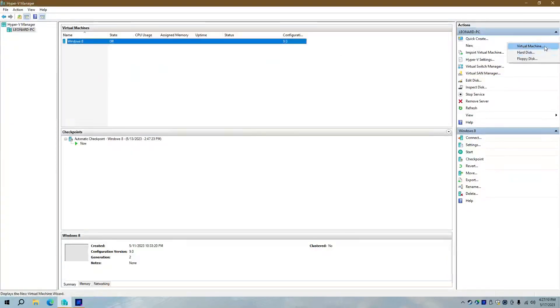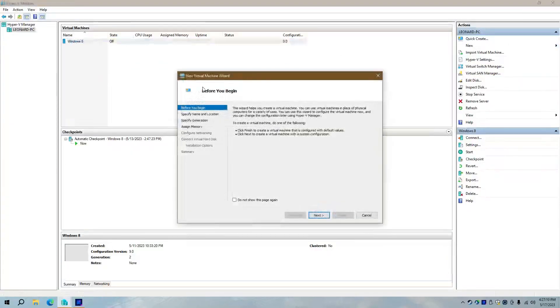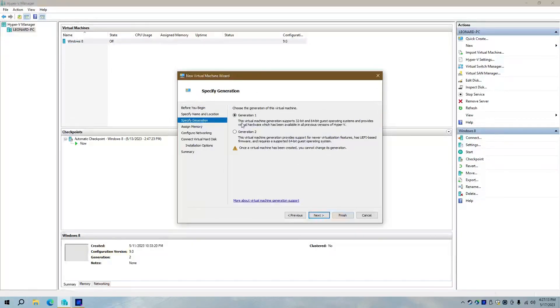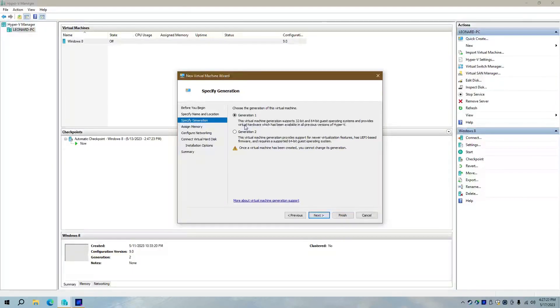So first of all, the issue with Hyper-V is that you have Generation 1 and 2. And the flaw with this is apparently Generation 2 is faster. However, it's only UEFI-based.